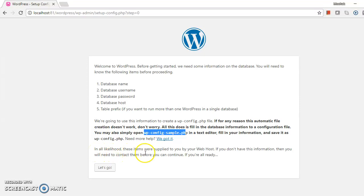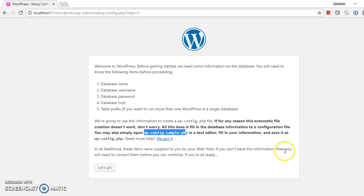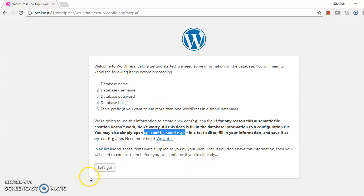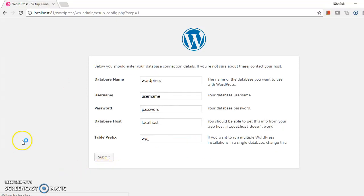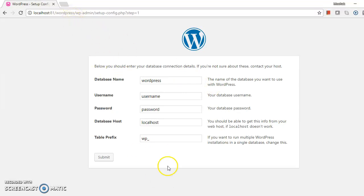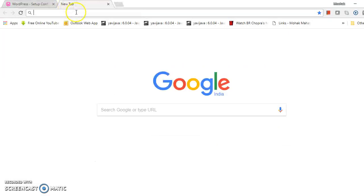In all likelihood, these items were supplied to you by your web host. If you do not have this information, then you need to contact them before you can continue. I am ready, next. Now I need to create one database.